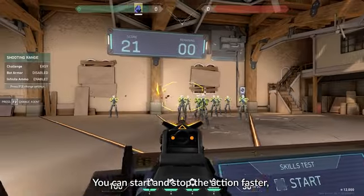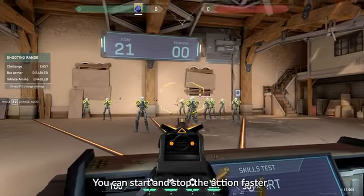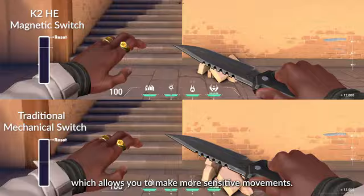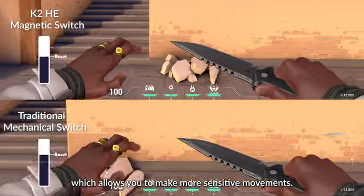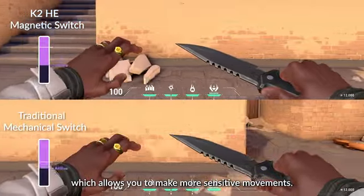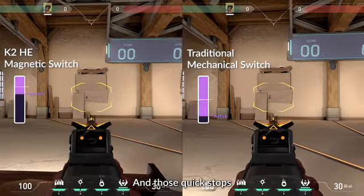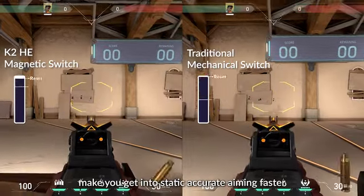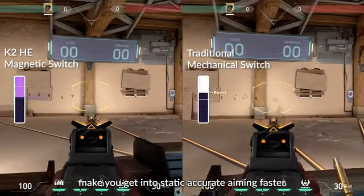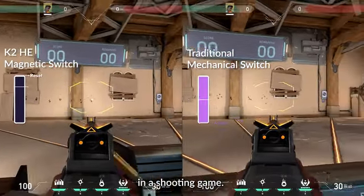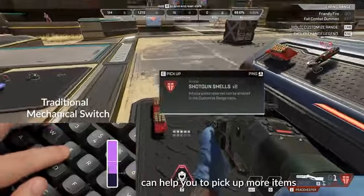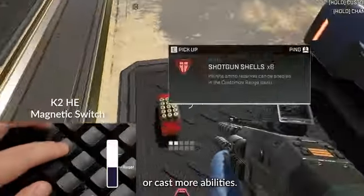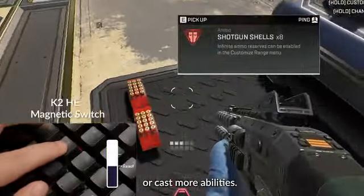You can start and stop the action faster, which allows you to make more sensitive movements. Those quick stops make you get into static accurate aiming faster in a shooting game. This function can help you pick up more items or cast more abilities.